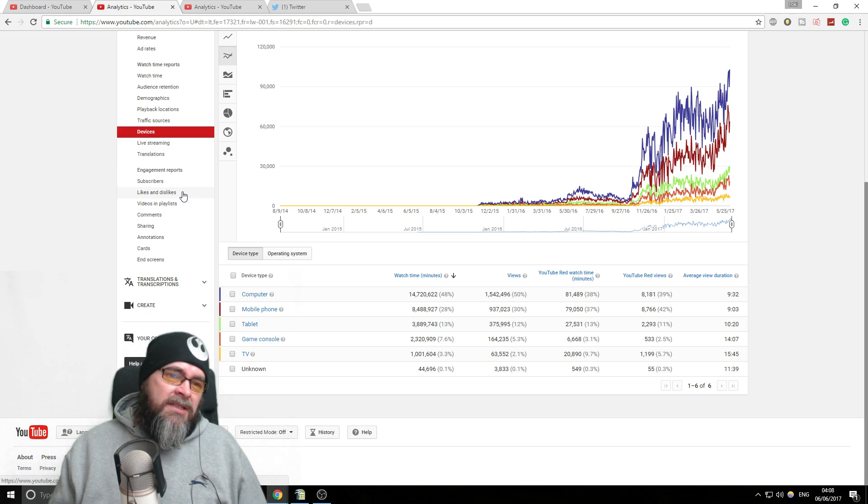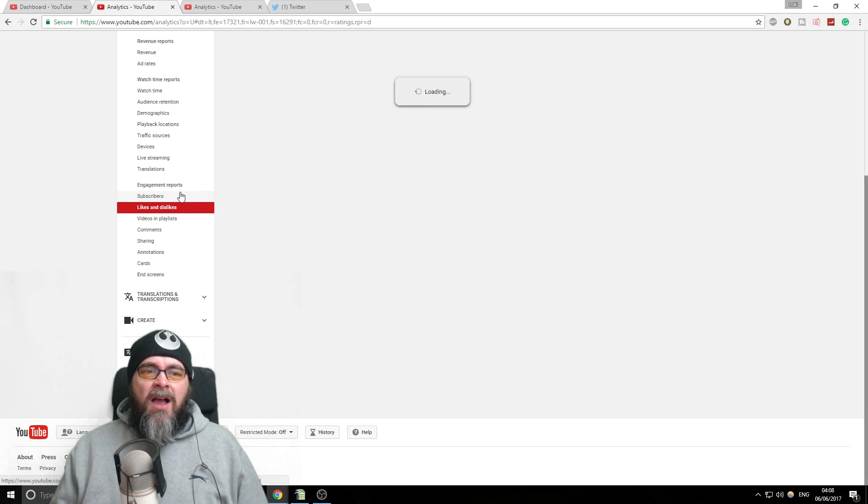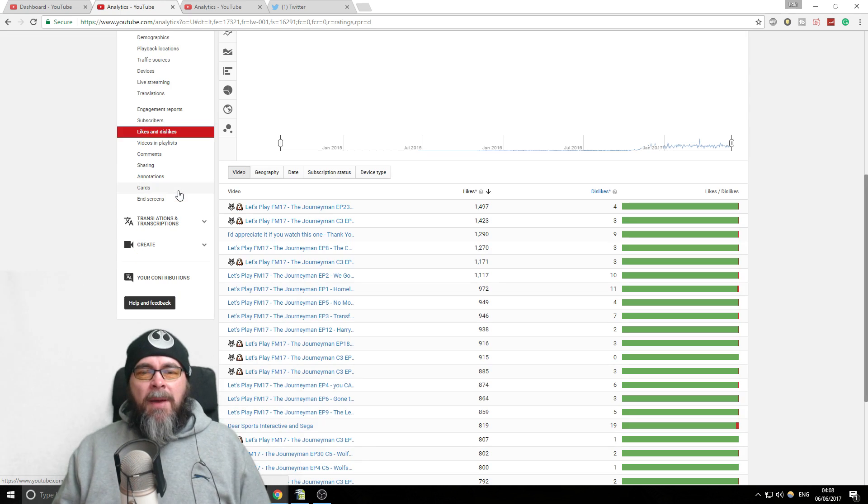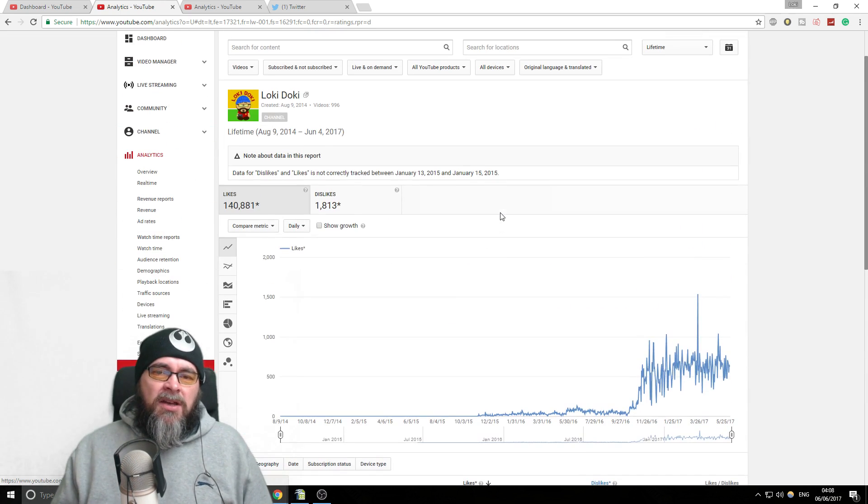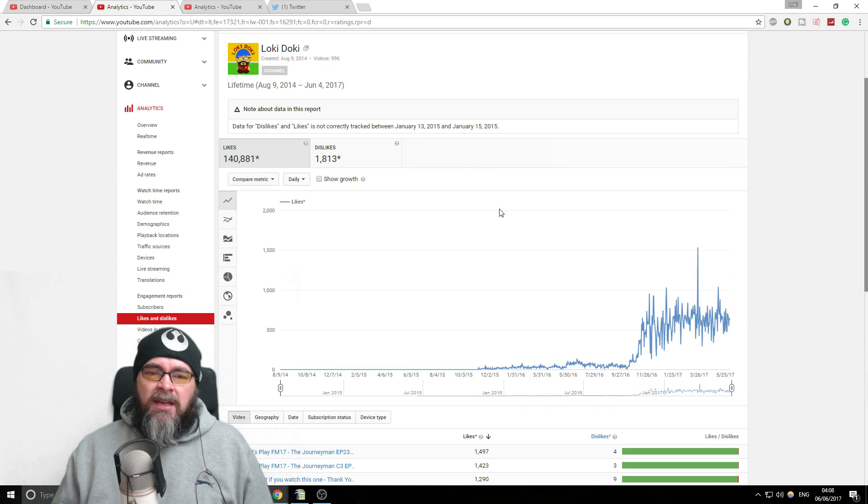So you might realize that actually 80% of your views are coming on mobile phones, so then you need to maybe change your thinking slightly when making videos to make it easily watchable on a small device, things like that. Then we've got likes and dislikes and all that sort of stuff. I don't really pay much attention to my likes and dislikes because